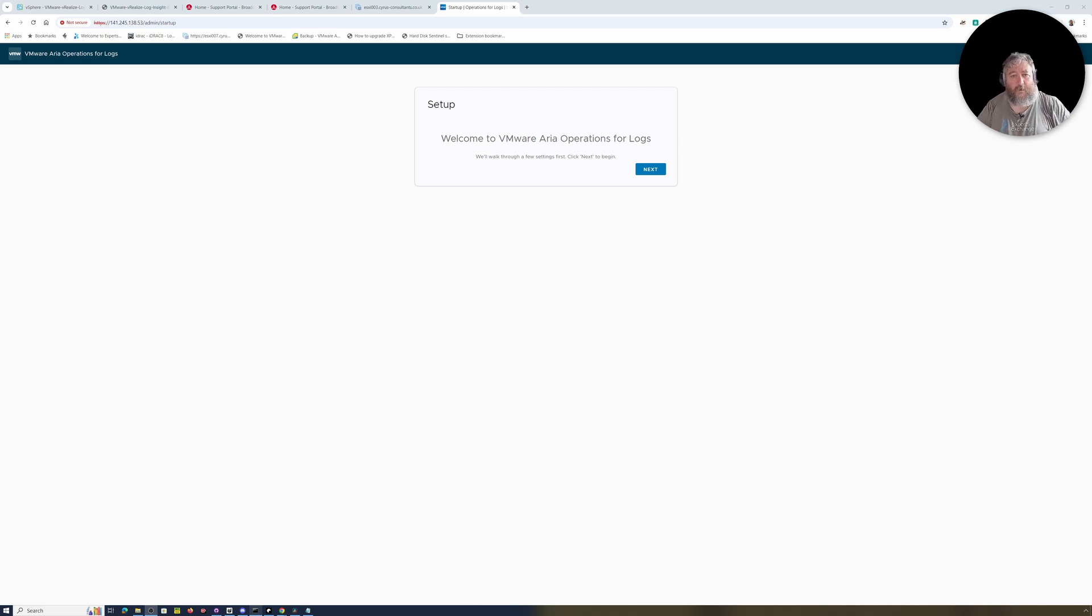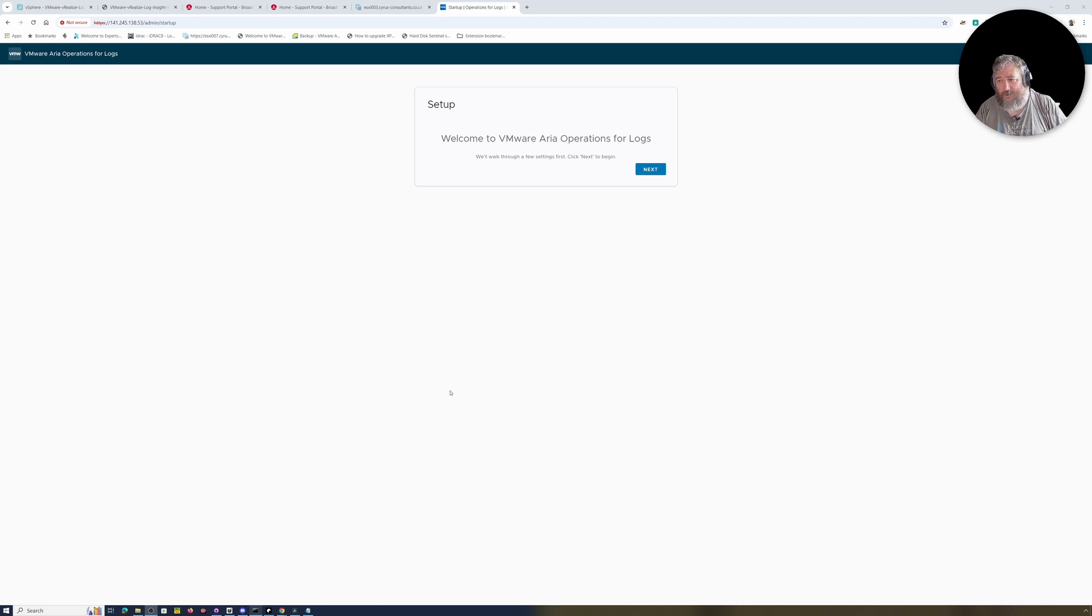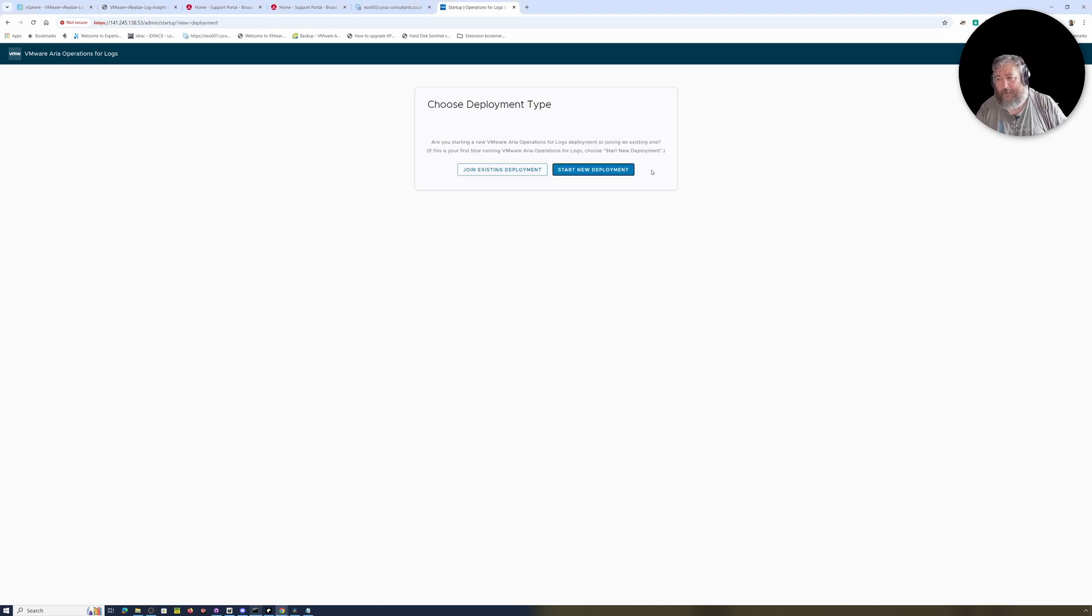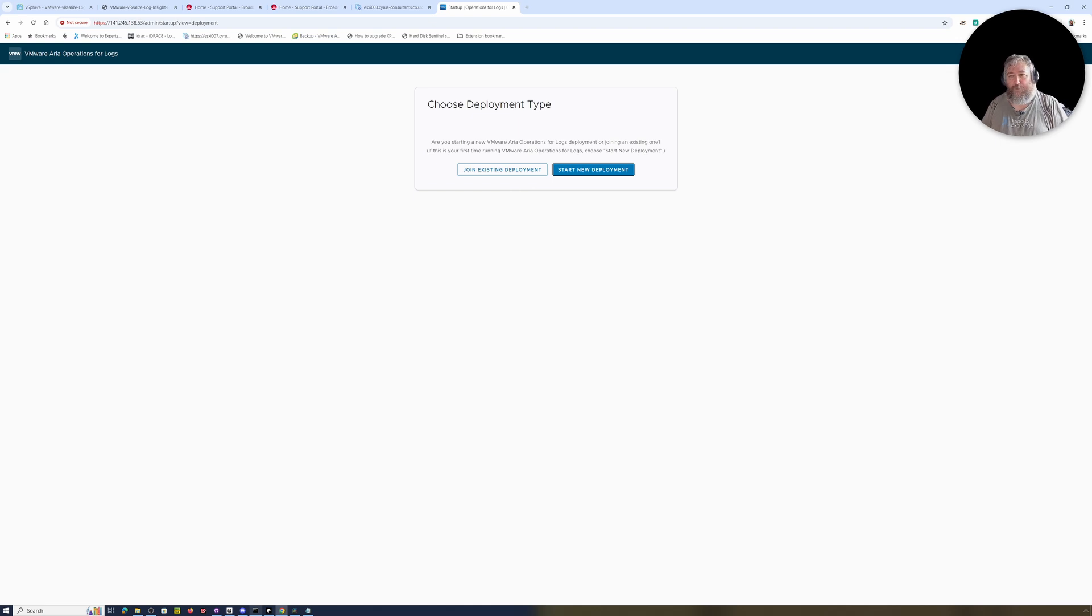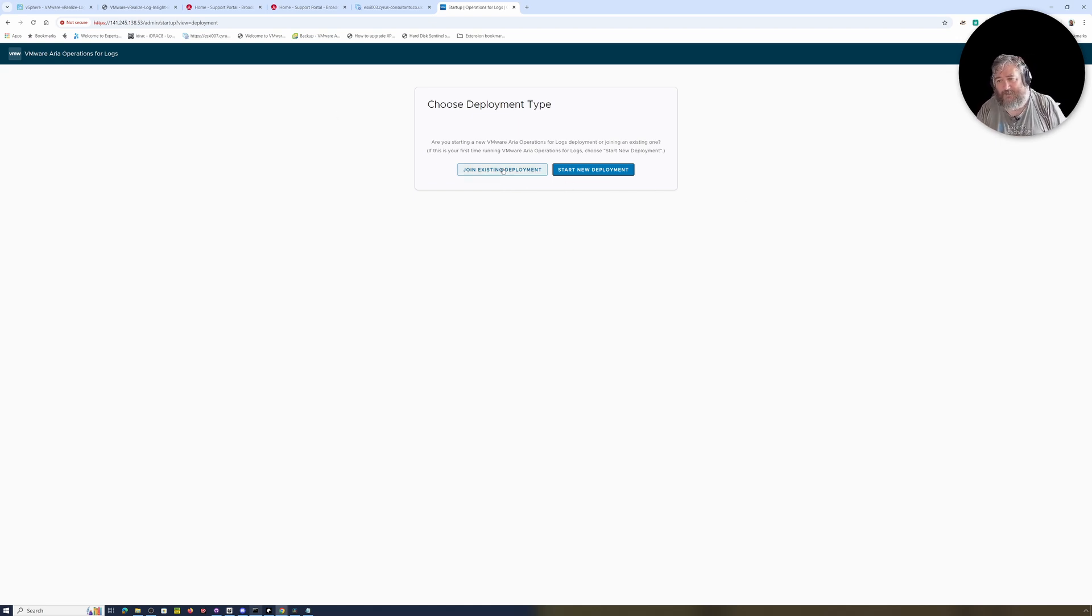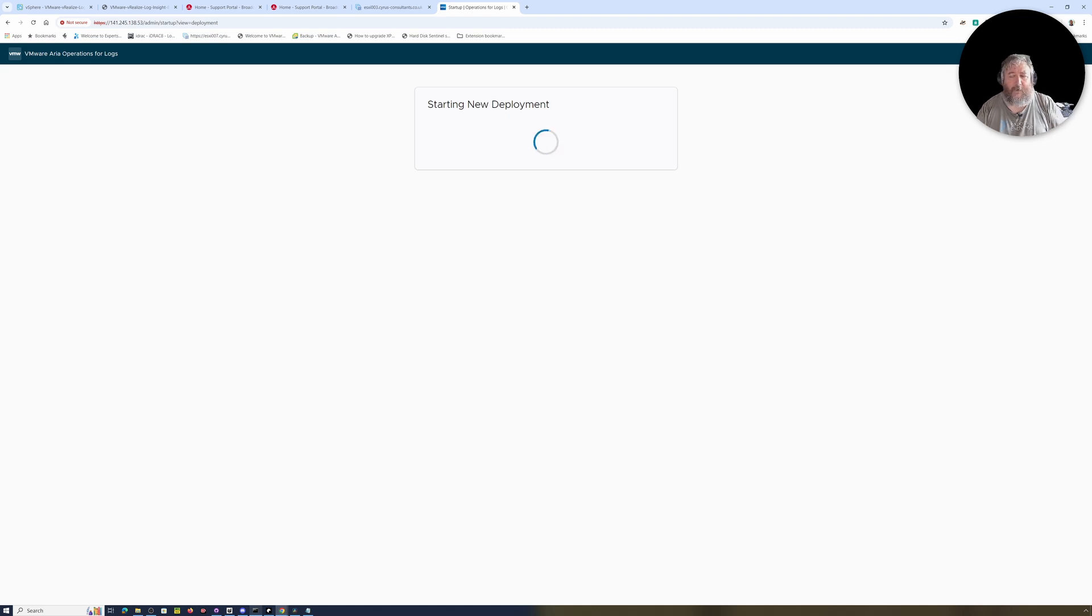Okay, so without further ado, let's connect direct to that IP address. Here we are: VMware Aria Operations for Logs. Interesting - although the file name refers to VMware vRealize or Log Insight, it does say VMware Aria Operations for Logs. Okay, so let's click Next. Again, we can run many of these in a cluster, and we do because we tend to find that one particular server or appliance gets overwhelmed with the number of logs that it's supposed to digest. But we're not going to join an existing deployment - we don't have an existing deployment. We're going to start a new deployment, so I'm going to click Start New Deployment and wait for it to start doing its thing.